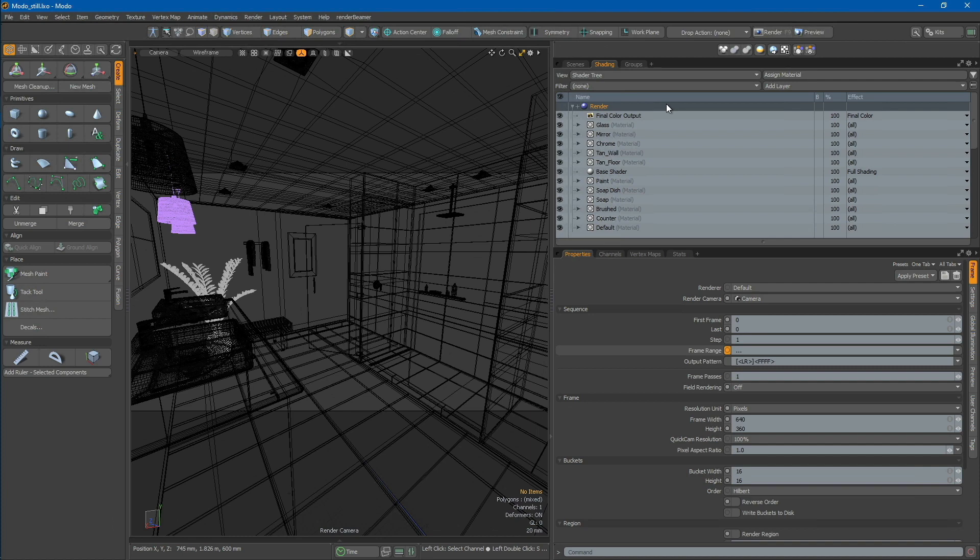In this tutorial, we will demonstrate how to render high-resolution still shots using Modo and our Render Farm.